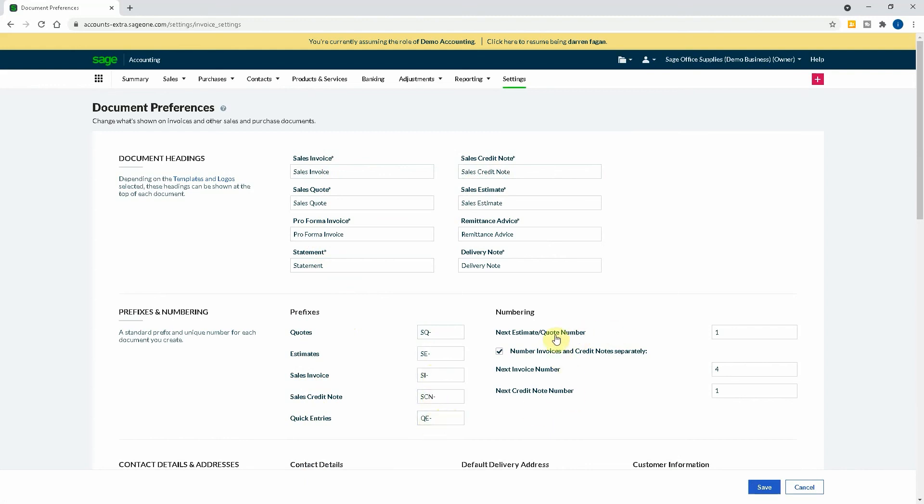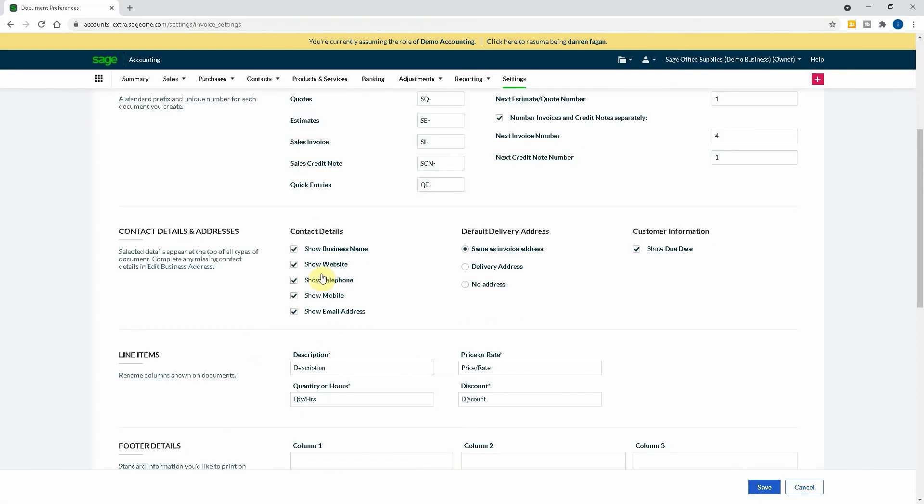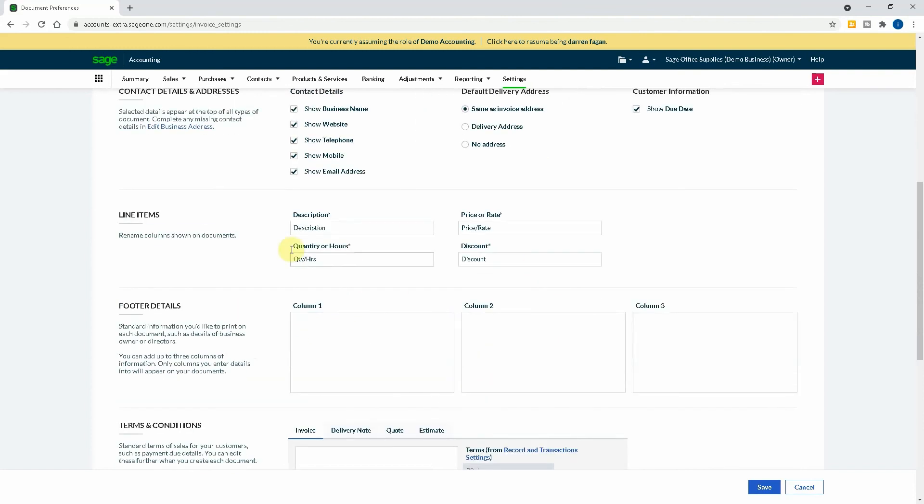You can also give the next number, the next invoice number. You can also show what is going to be shown on the invoice with reference to client details. You can also say what the description is. So where it says description, you can call that something else, or the price/rate. You can customize these wordings to suit your business more than you ever could in Sage Line 50 without knowing the report designer ins and outs.